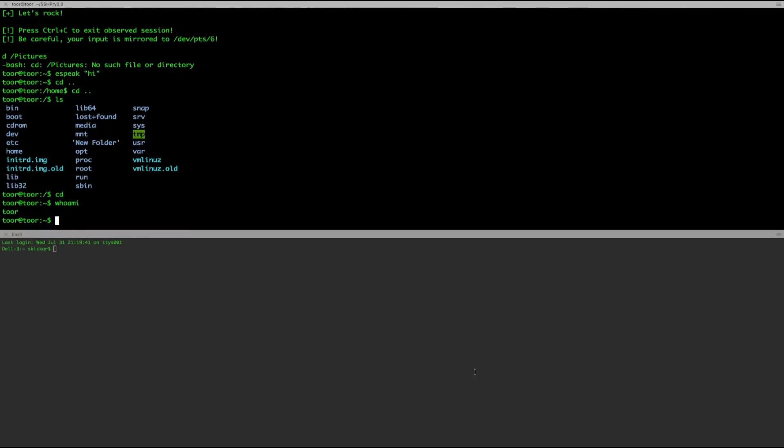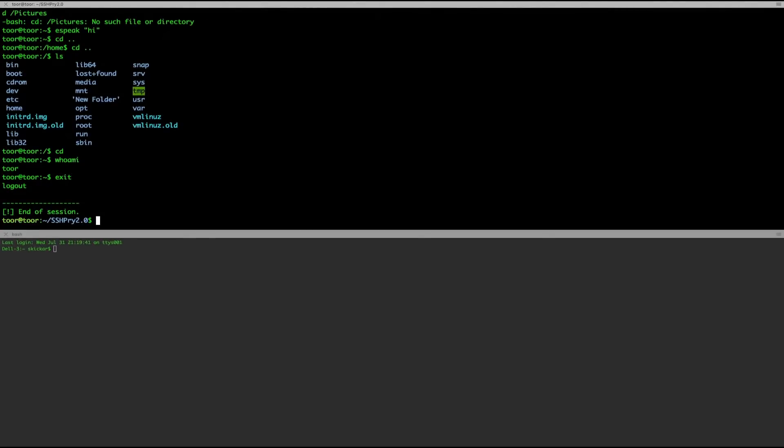But if I want to then do something like kick them out, the way I could do that would just be by writing exit. Now they are kicked out. I'm still logged in and I have the really easy option to kick anybody else out of the server that I don't want logged in.